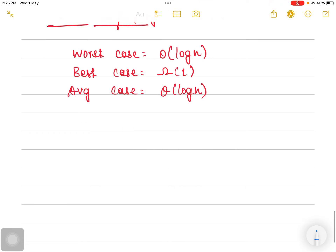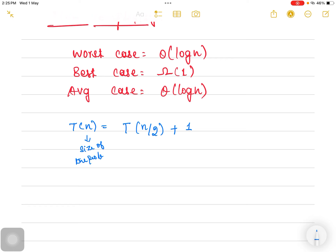We can derive the complexity only through the recurrence relation. For the recursive binary search algorithm, we frame the recurrence relation: T(n) = T(n/2) + 1. Here n is the size of the problem. The coefficient 1 indicates the number of sub-problems we are solving each time. Every time the list is divided into 2 sub-problems, but we are solving only 1 and ignoring the other. So the coefficient is 1, and n/2 indicates the size of the sub-problem.